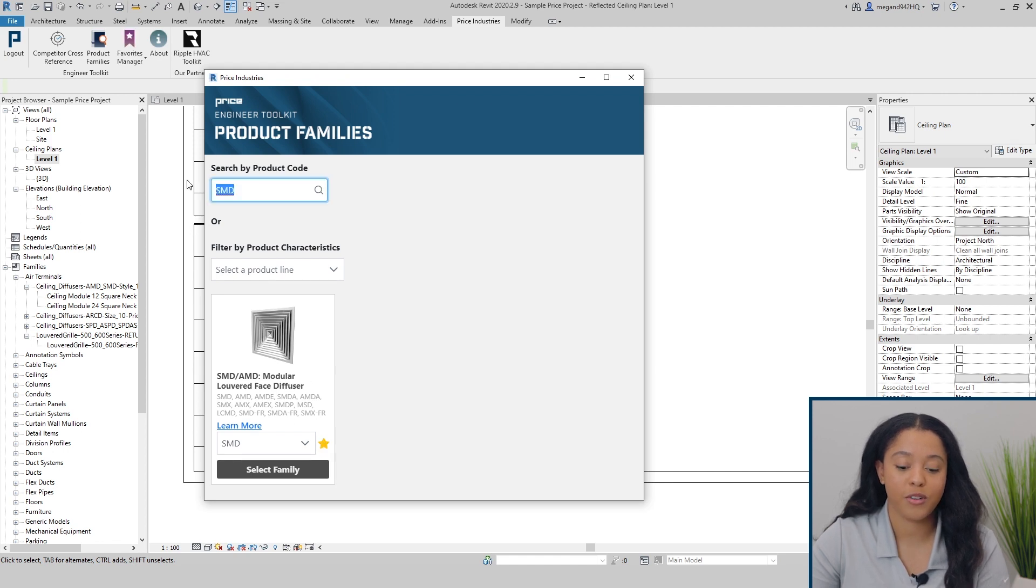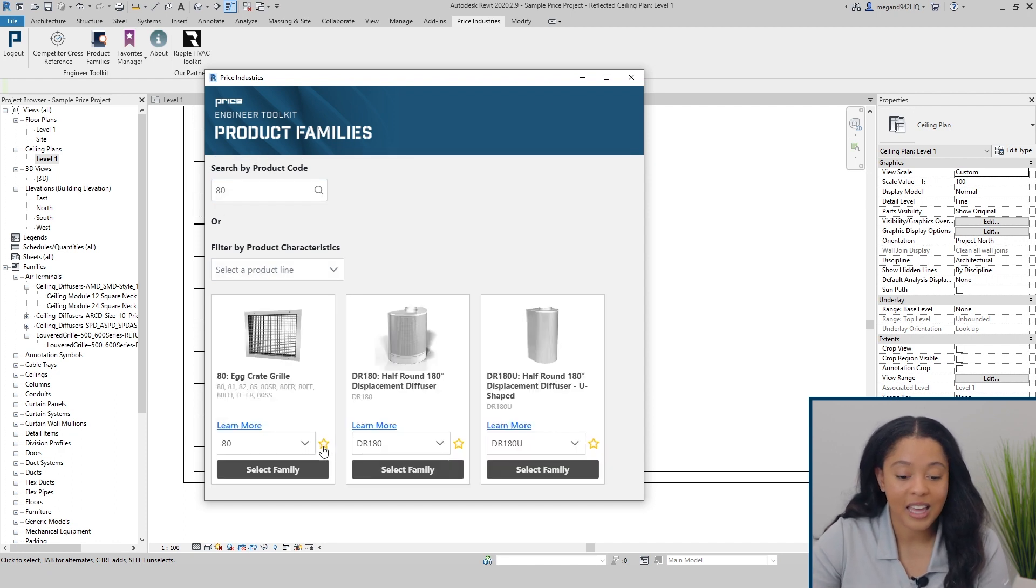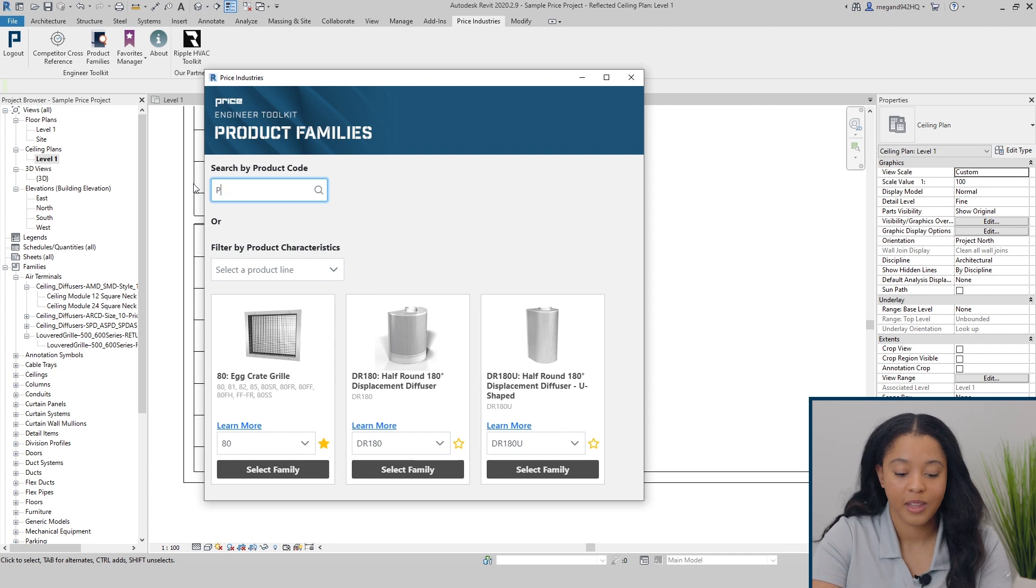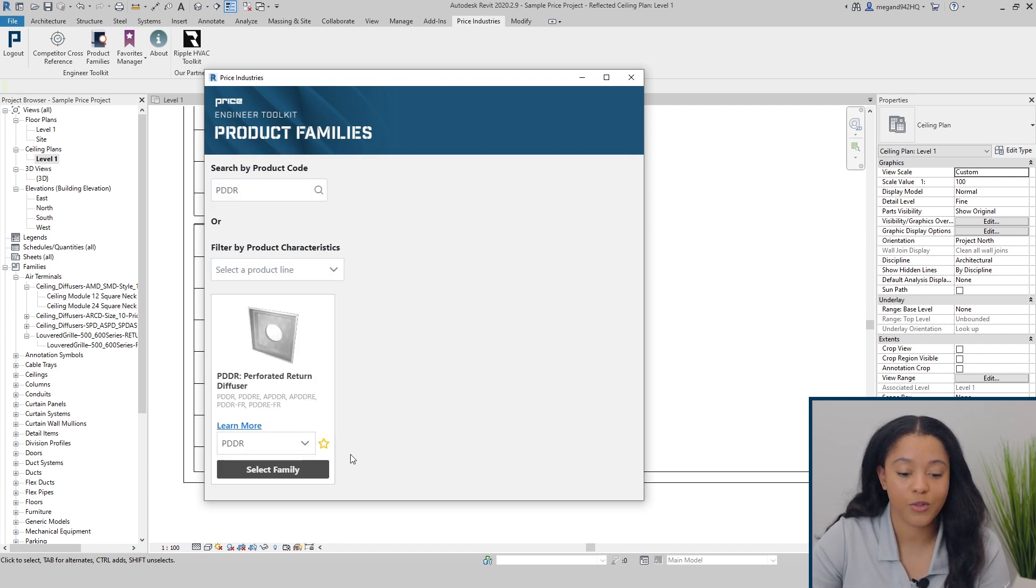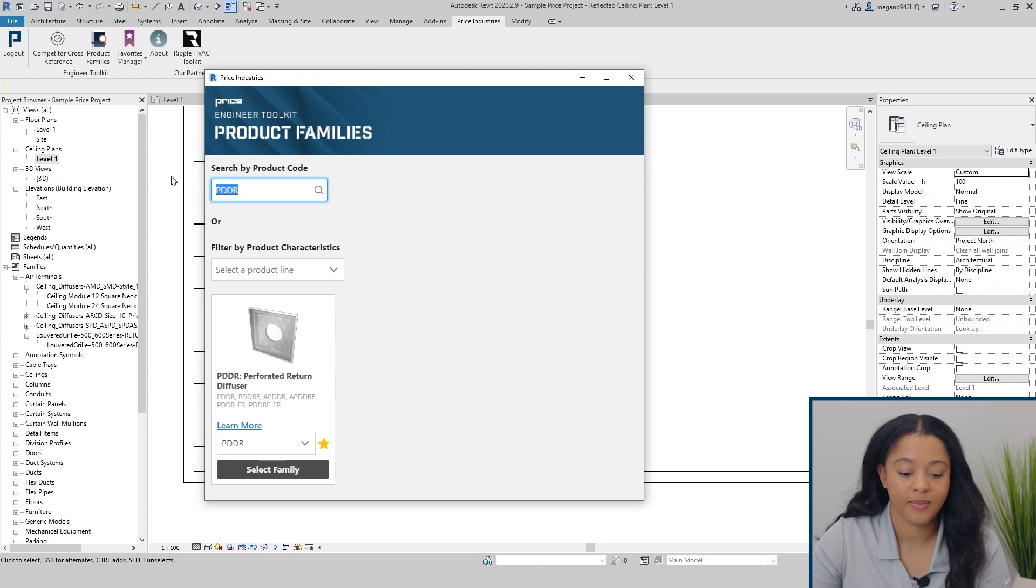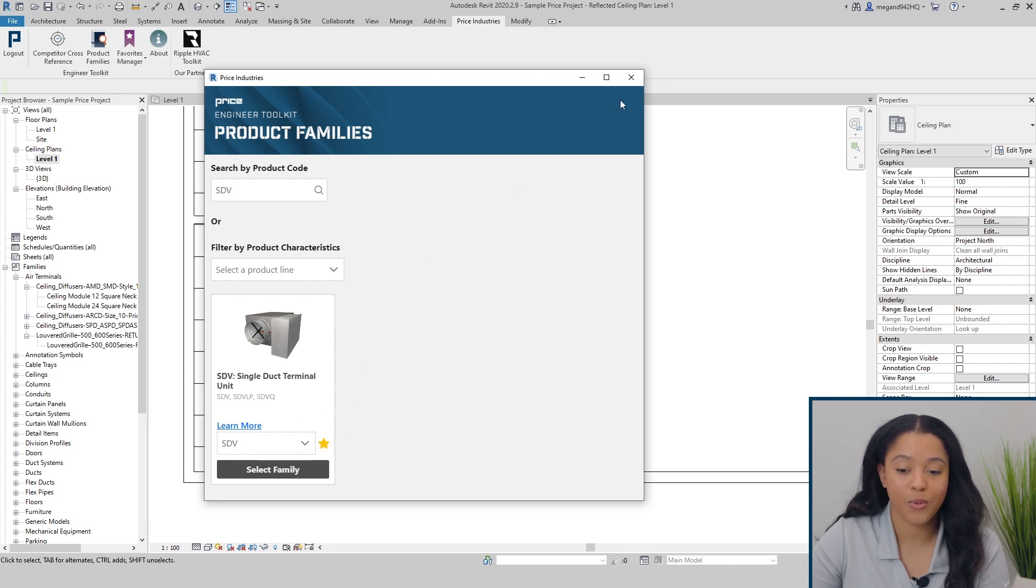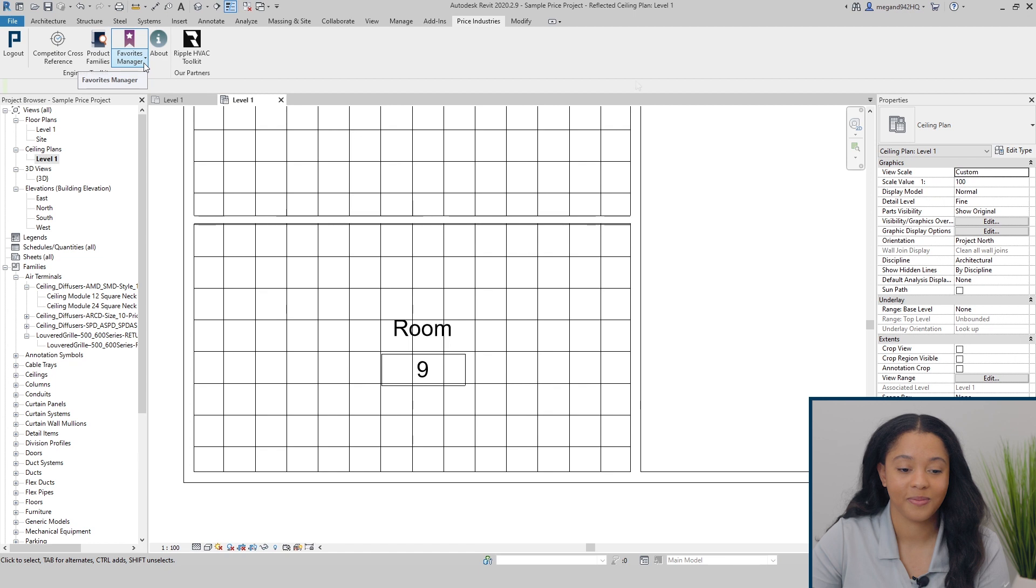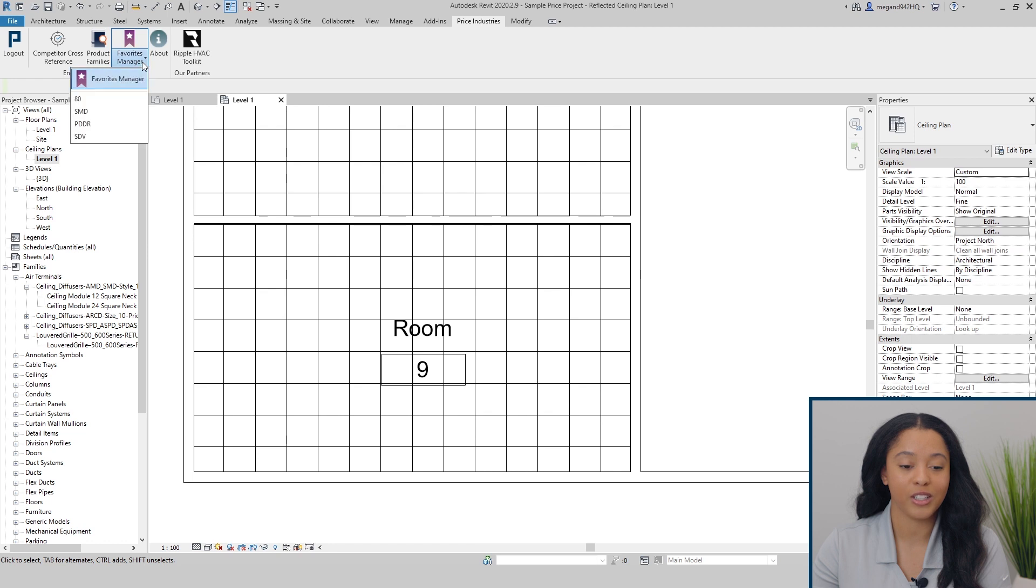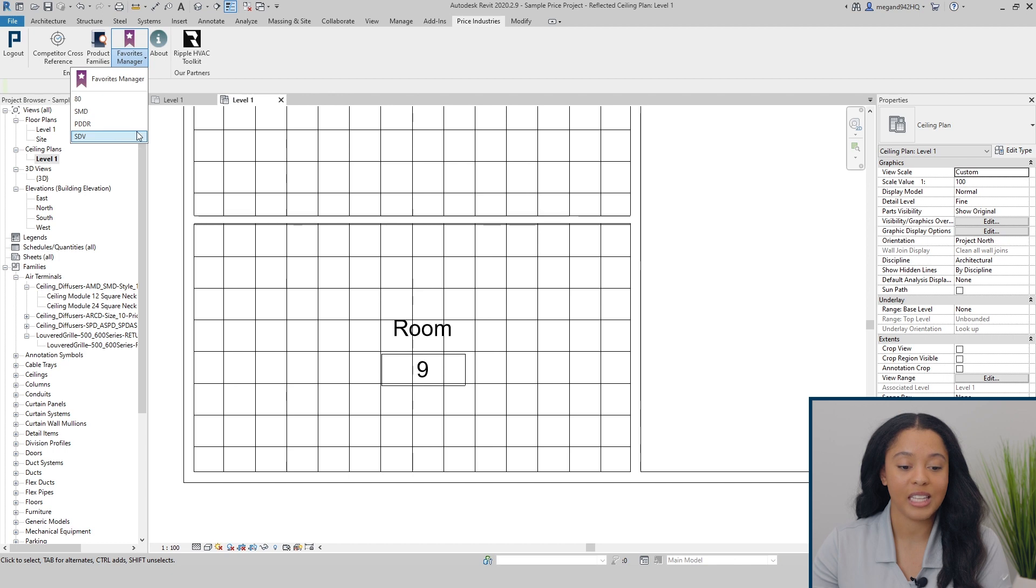I'll now add a few more for demo purposes. We'll add the 80 egg crate, the PDDR, the perforated return diffuser, and the SDV, the single duct terminal unit. Once we've starred all the families that we want to include, we can simply exit this. You'll now be able to access them directly from your favorites manager. If you select the bottom half of the icon on the favorites manager, you will see all the families you have added to your favorites manager, and you can easily add them directly to your project.